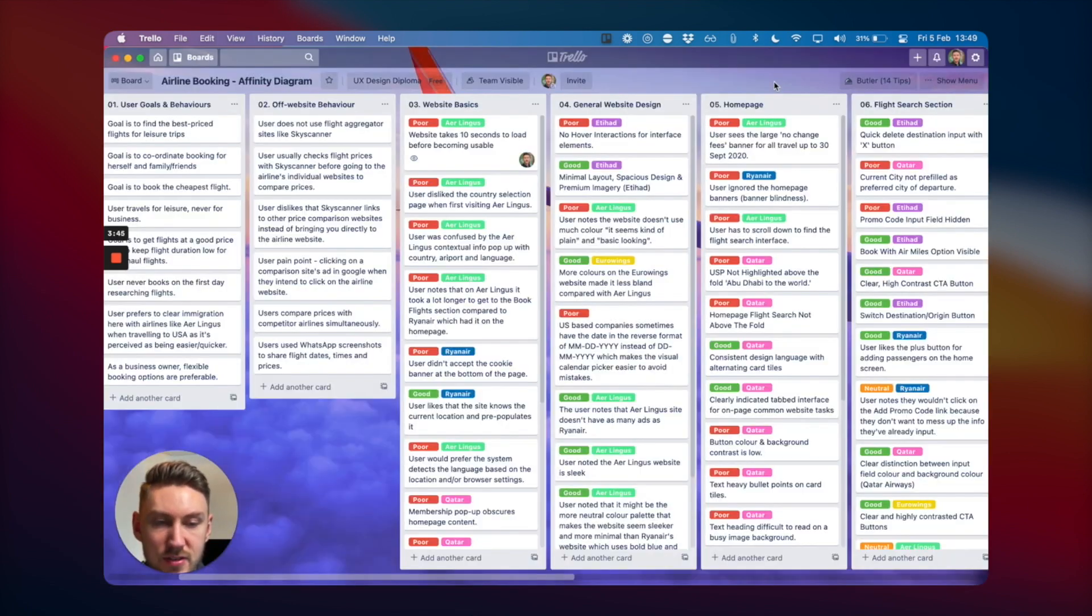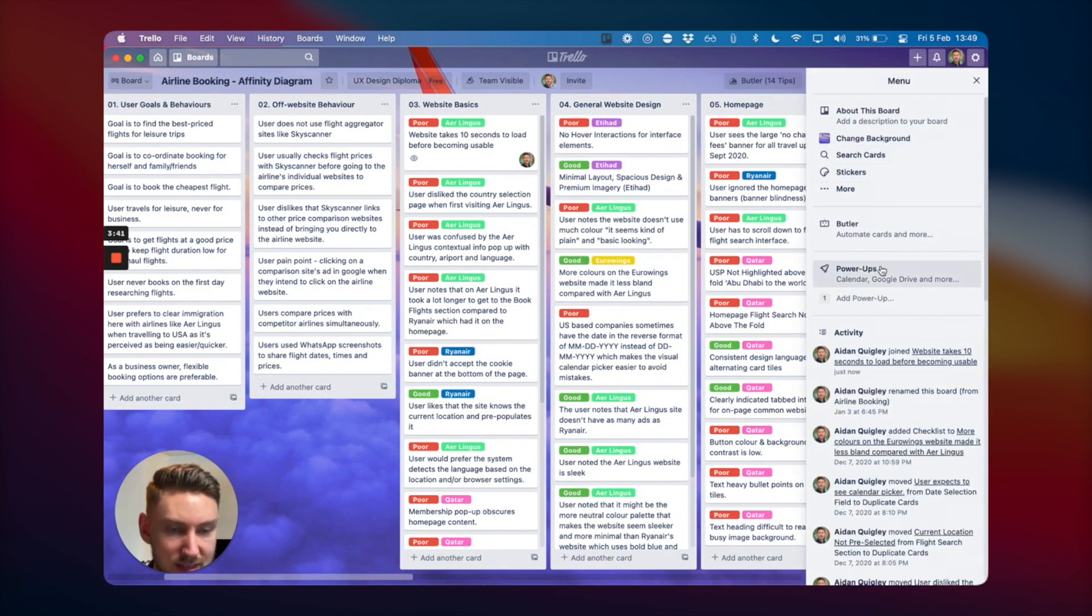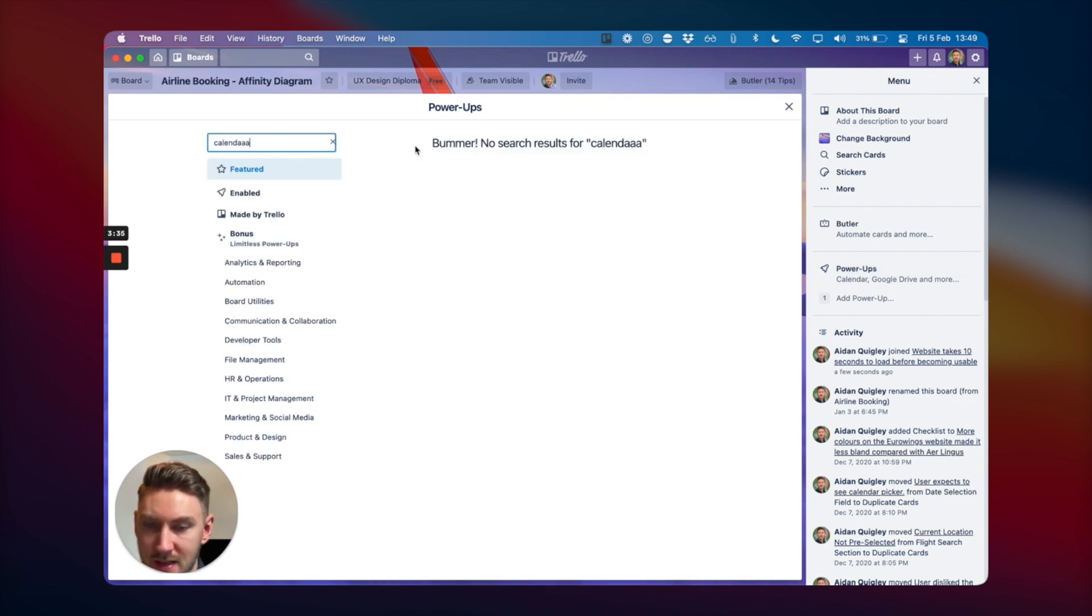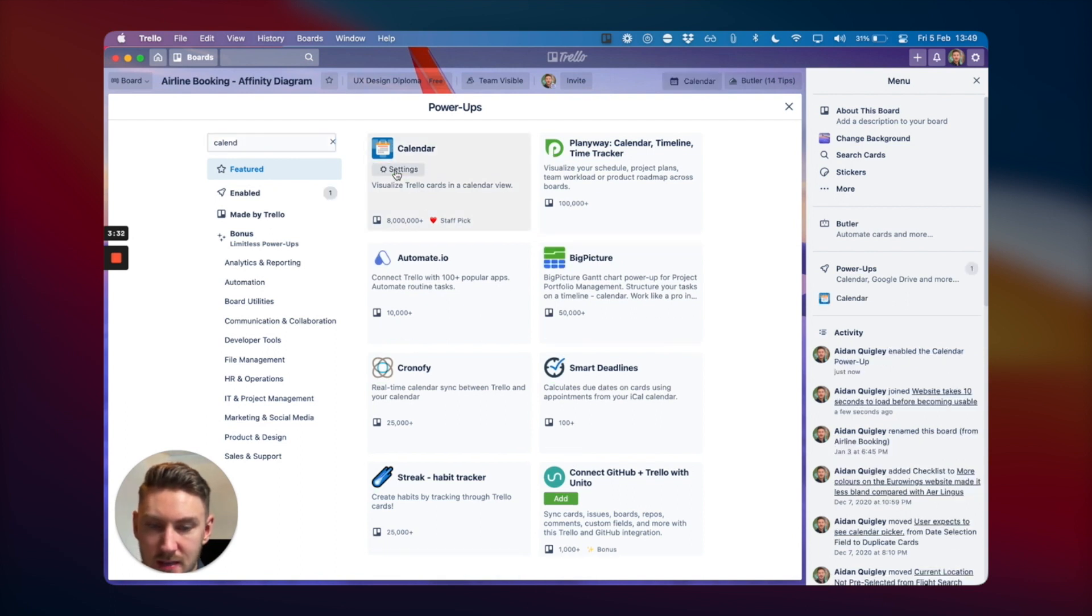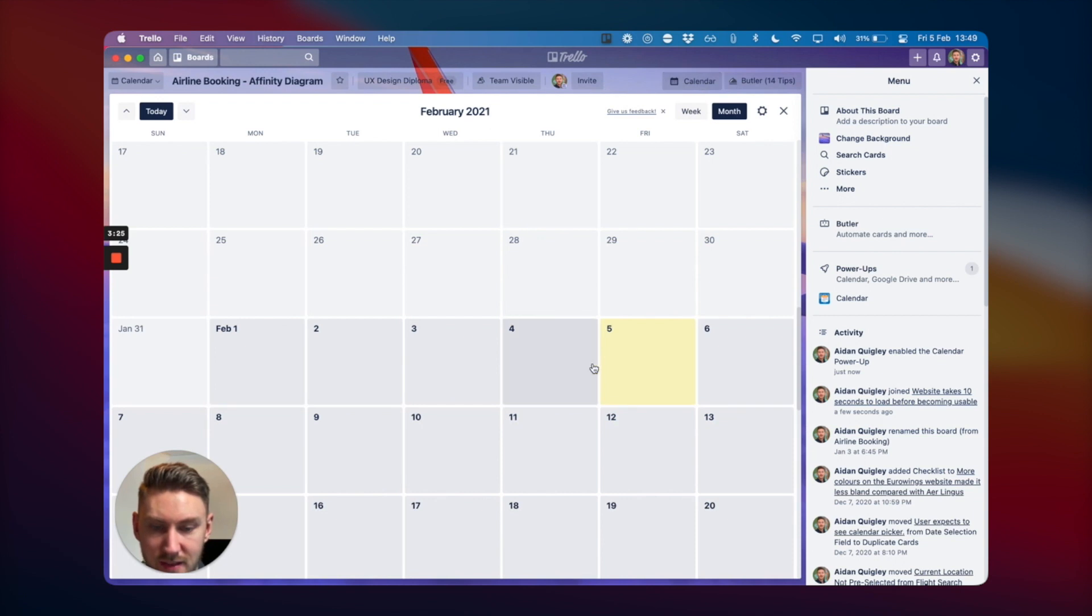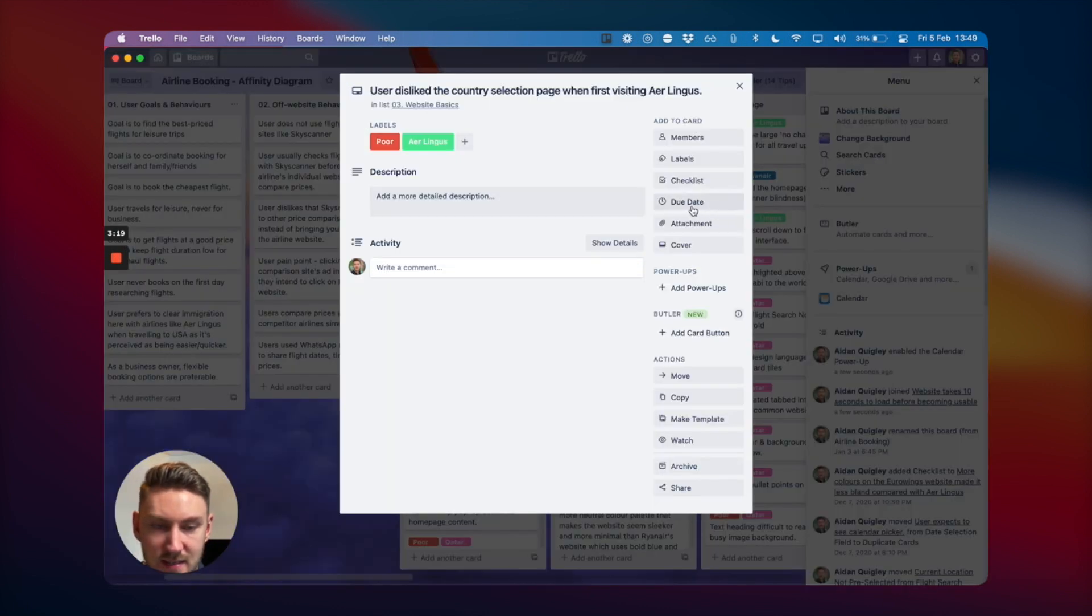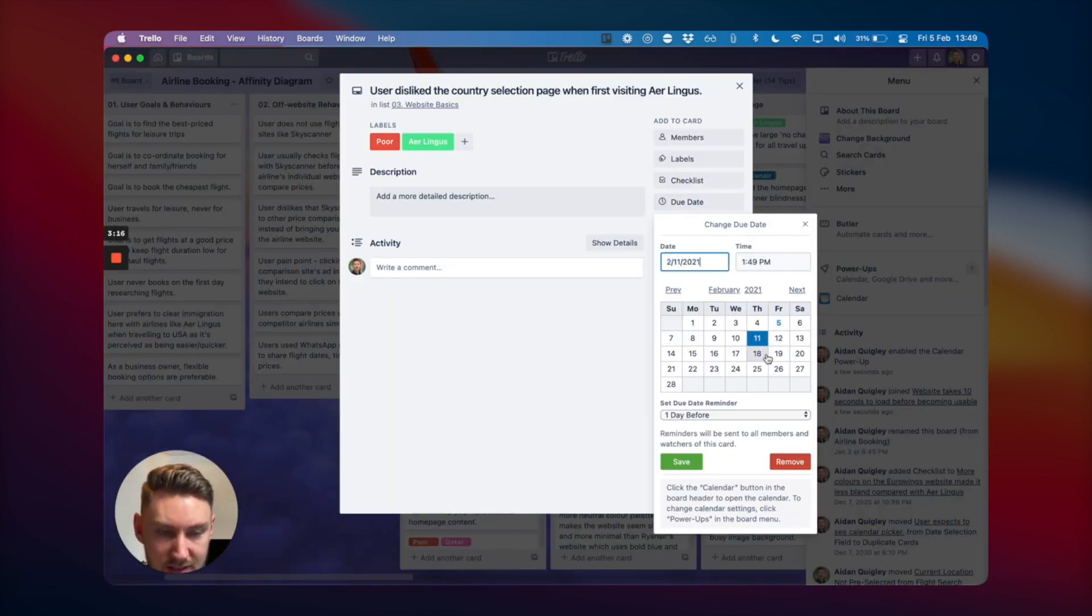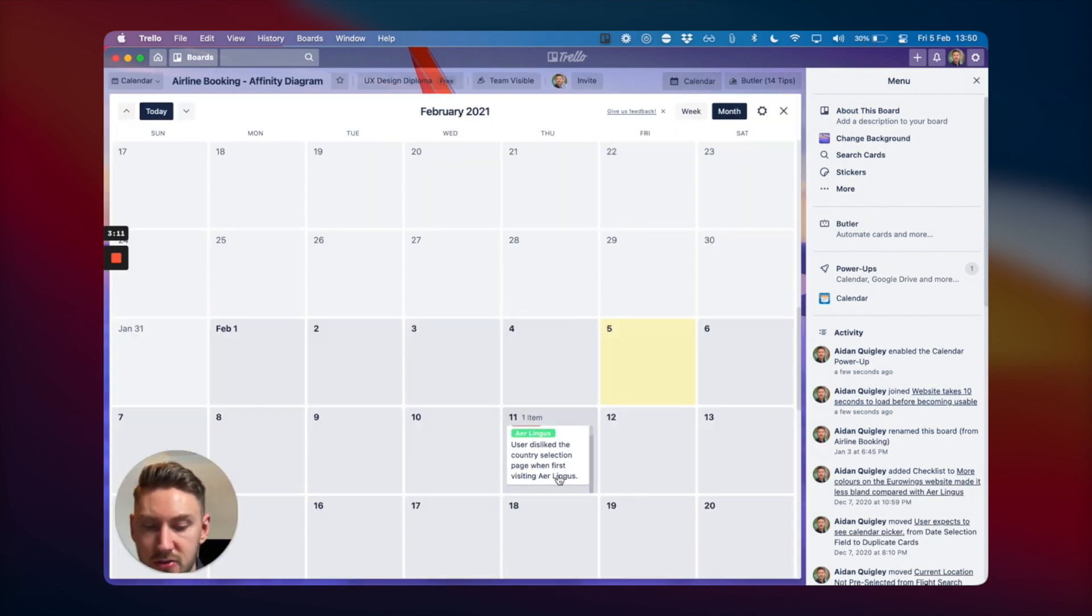In the free version, you get one power-up. Let me see. I'm going to add the calendar because that is something I quite like to see. You can then visually view the project differently. Say I had assigned - let's assign a date to one of these. You can then view it in the calendar. So it's really good for keeping track of different things.